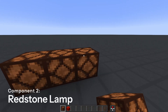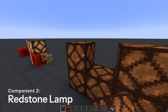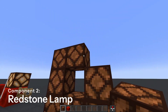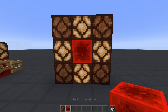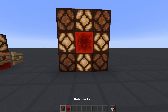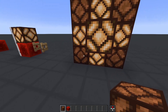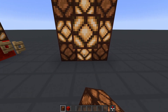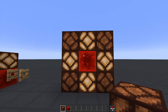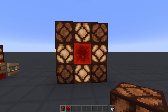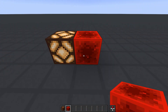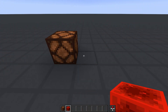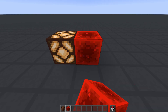Redstone lamps are good indicators for redstone power since when activated, they turn on and emit light. As you can see from this example, the redstone block will only activate immediately adjacent blocks and nothing beyond that. It also does not work diagonally, only to its 6 sides. In that demonstration, you may have noticed that the redstone lamp turns on instantly, but there's a very small delay before it turns off.